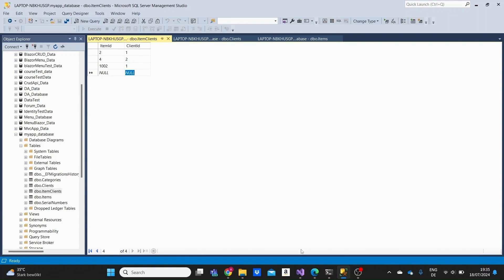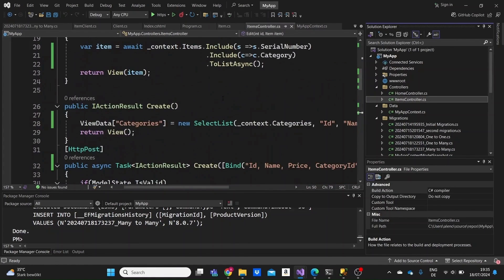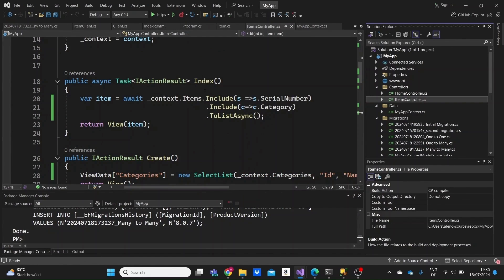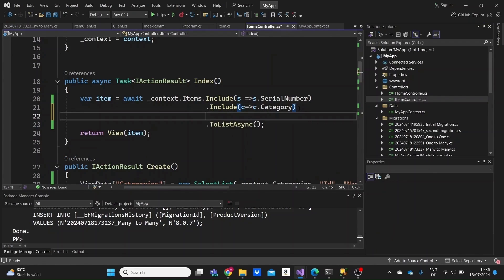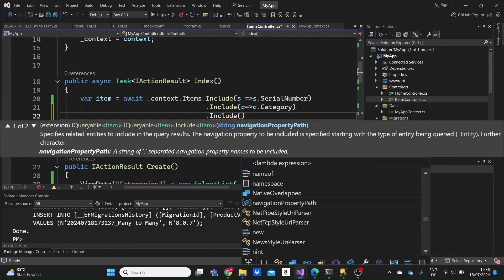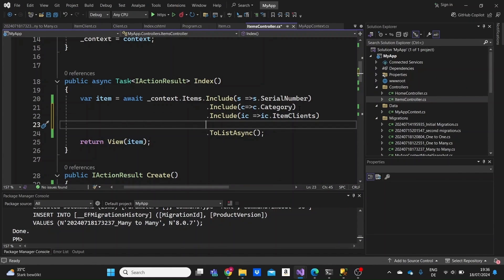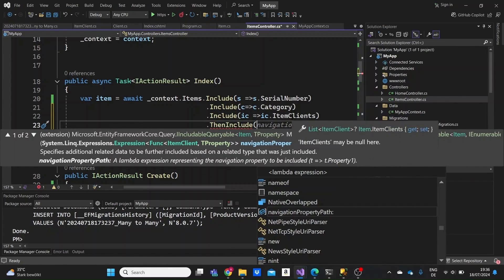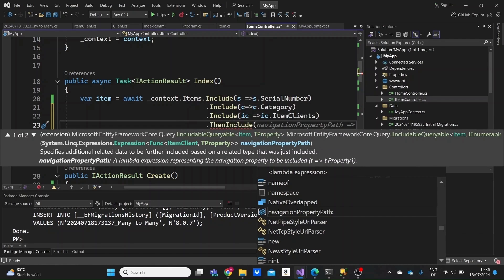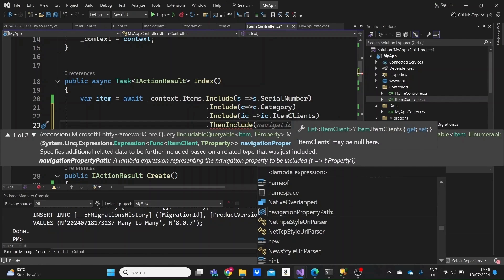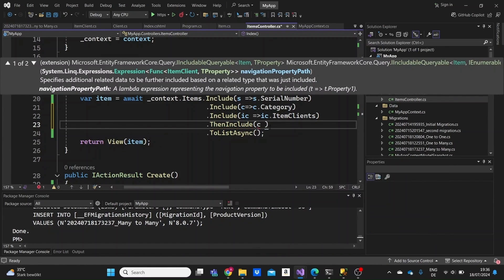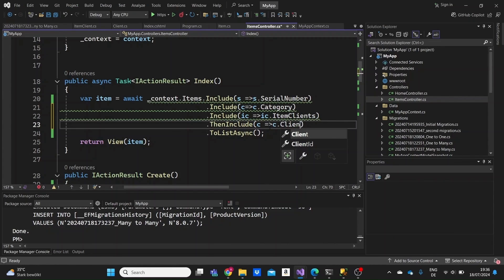Now let's go to the project. I'll go to the Index action method in our controller so that when we query items from the database, we also include the list of clients each item is connected to. I'll add a new line with Include pointing to ItemClients, and then use the ThenInclude method to include the Client model — because the item is first connected to the helper ItemClient model, and then to the Client model.